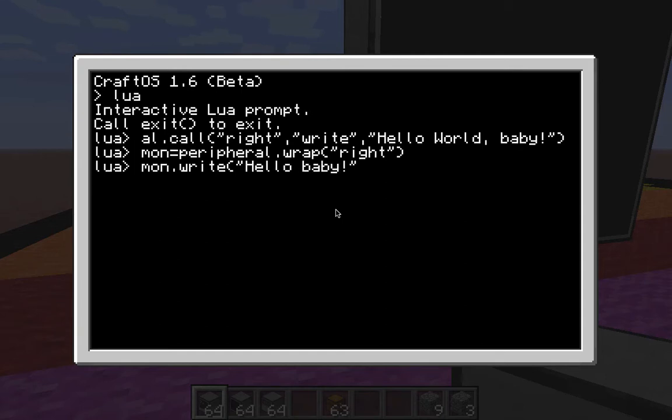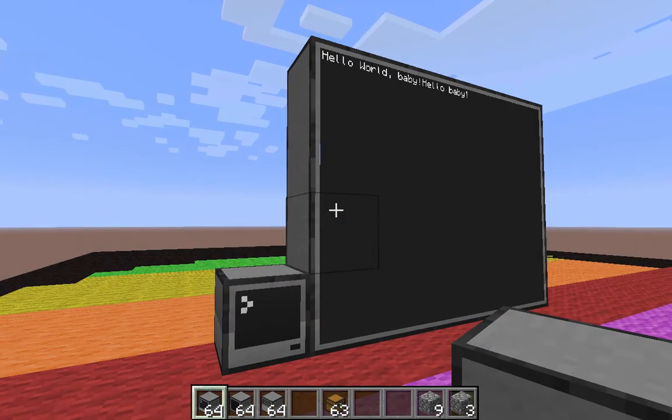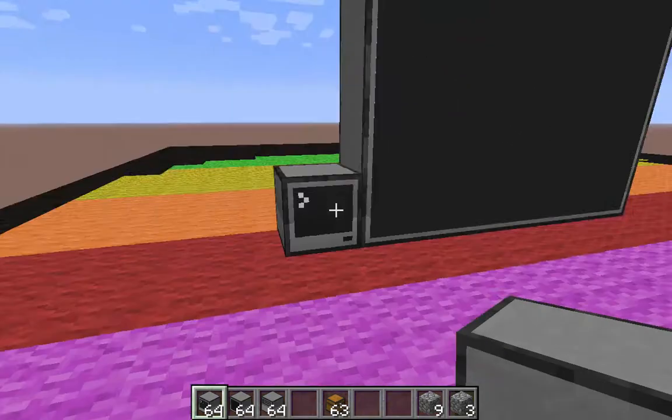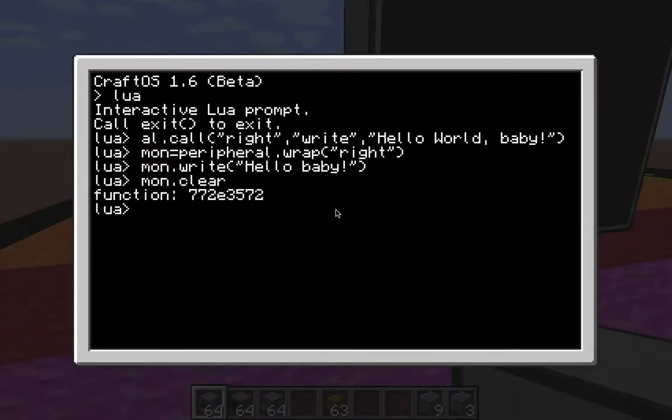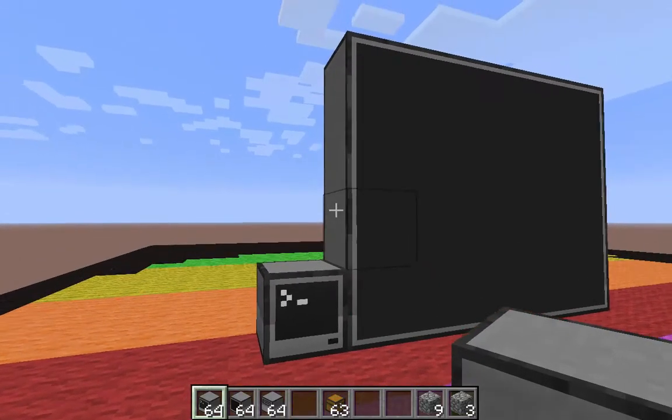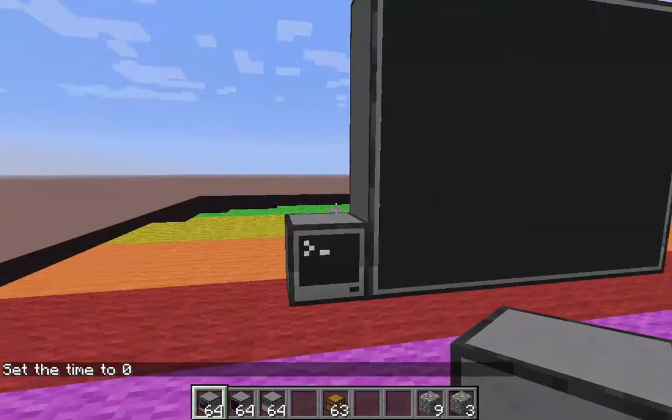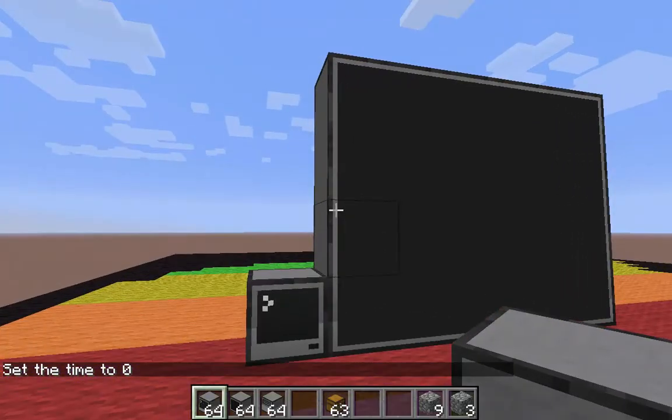There it is. And now, it will do the same thing. A little bit shorter. Notice it did not clear my screen. A couple other things we can do with that in order to clear. Let me just do mon.clear. And it'll clear the screen. Don't forget the parentheses there. So, that's pretty much it with this monitor.